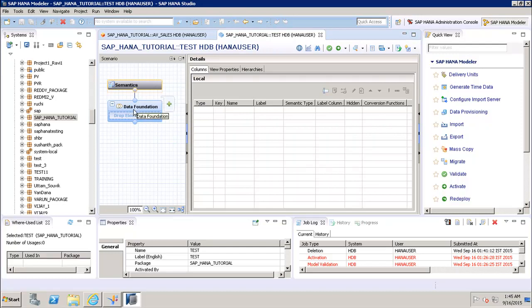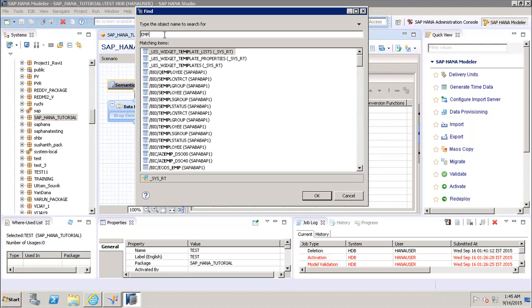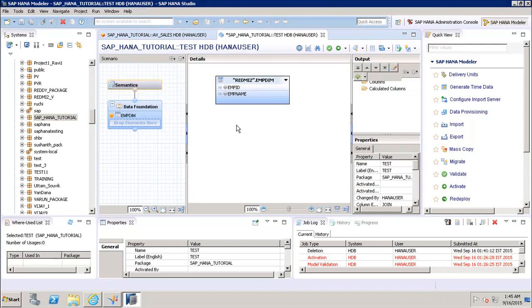Now I can see the Semantic and Data Foundation options. First we need to enter objects into the Data Foundation. If I click on the plus sign to add objects, I can search for them — for example, searching for the Employee table brings up the Employee Dimension, which is now added with Employee ID and Employee Name.